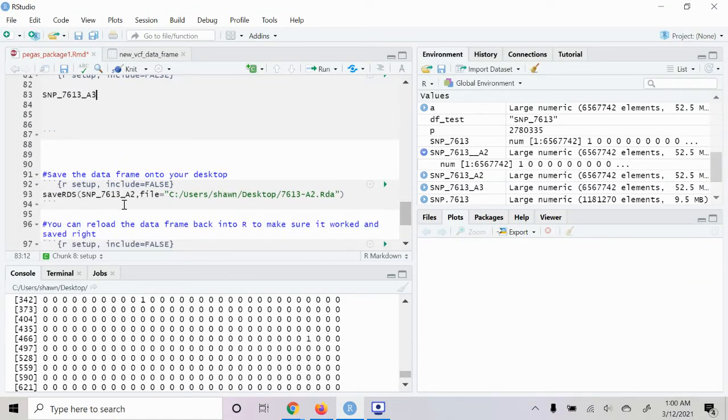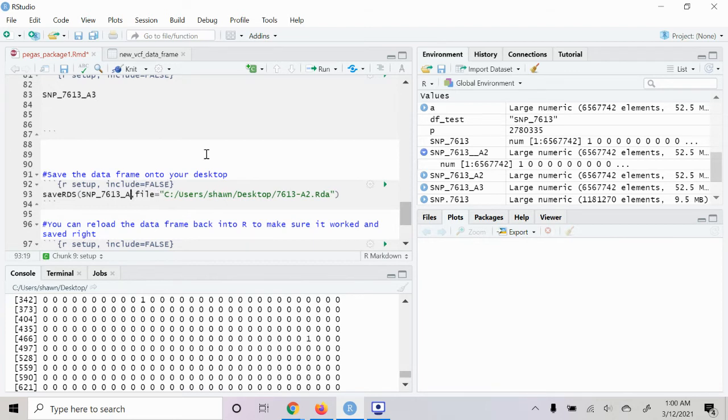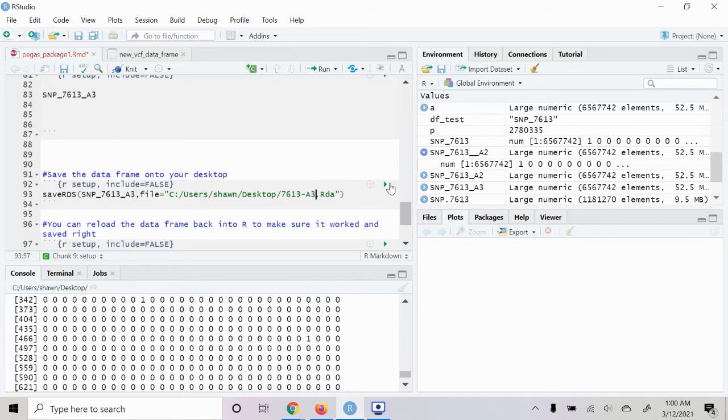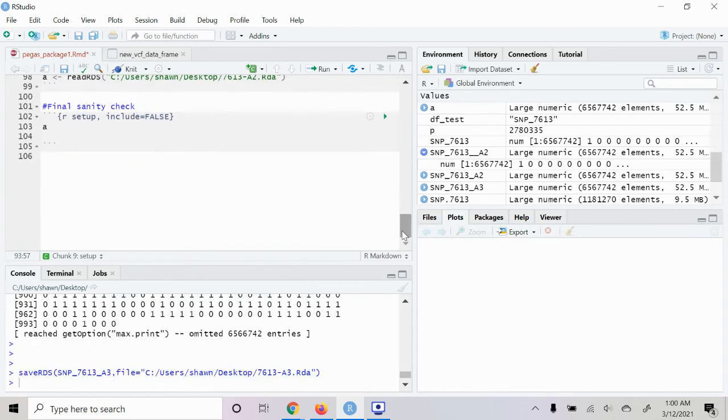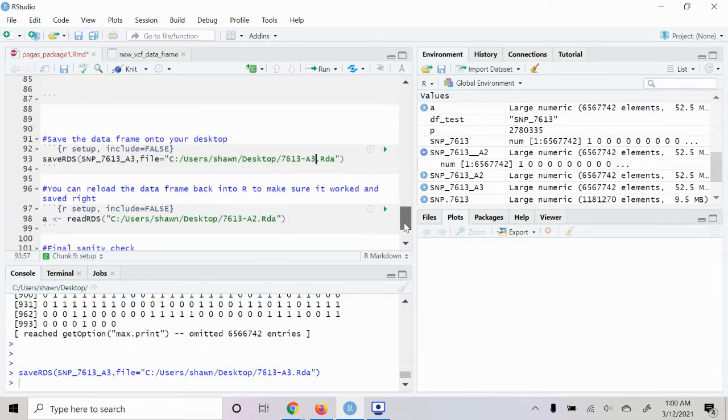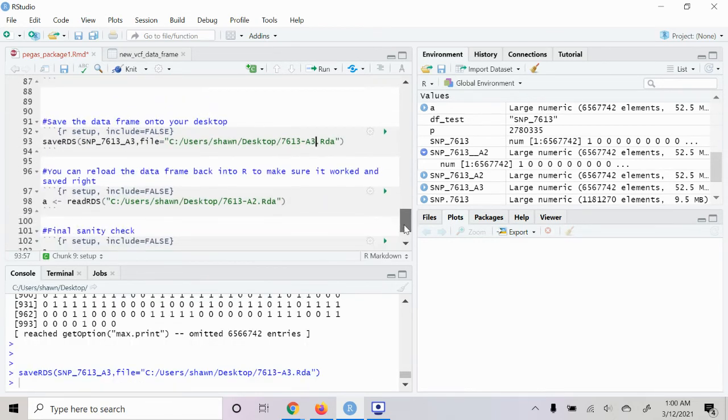And so then the final step here is we will save this as a data frame file to our desktop with the isolate name.